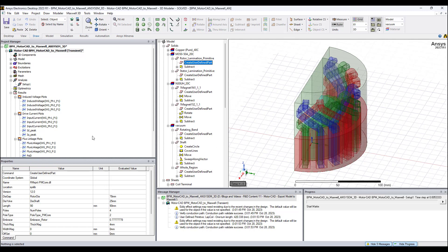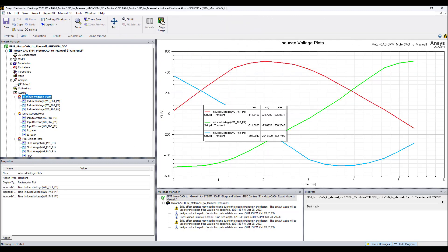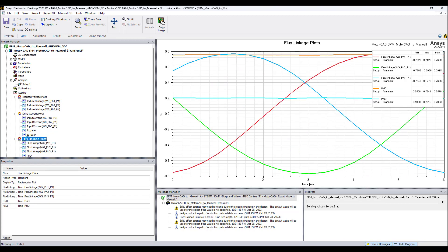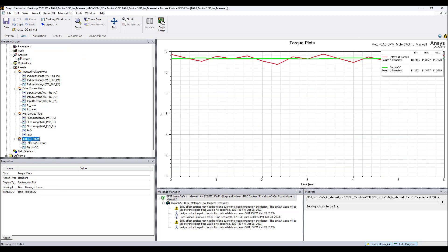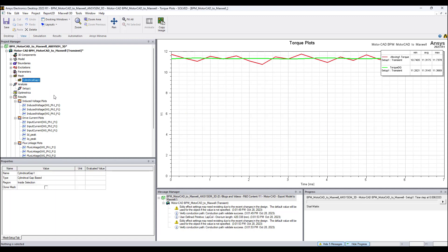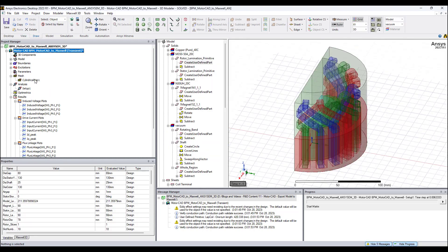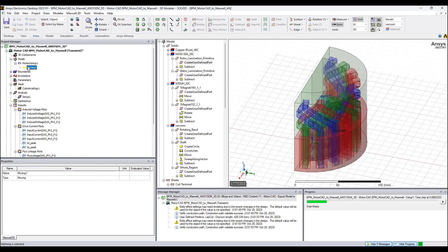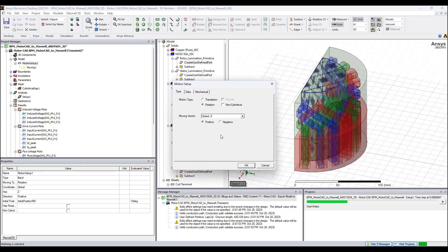The simulation is almost done running. We can see the drive currents, flux linkage plots, and torque plots. Mesh operations for the cylindrical gap are automatically set up. We can also see the motion setup — clicking on it shows the moving objects assignment.